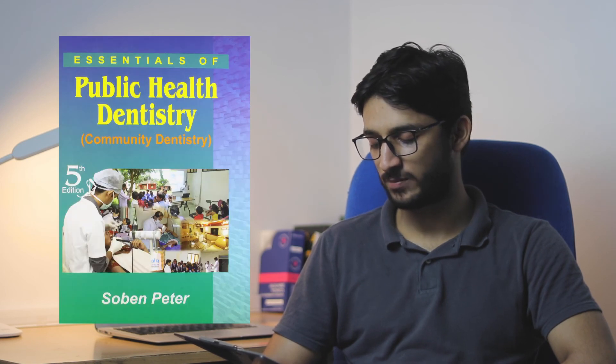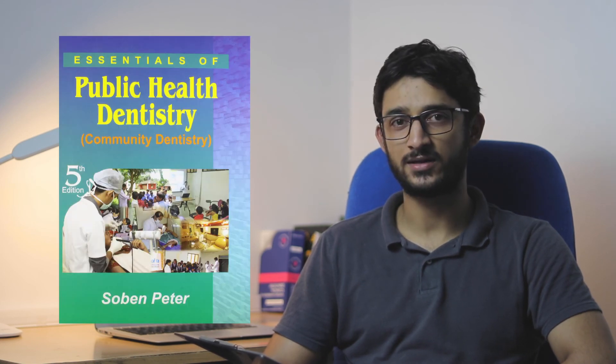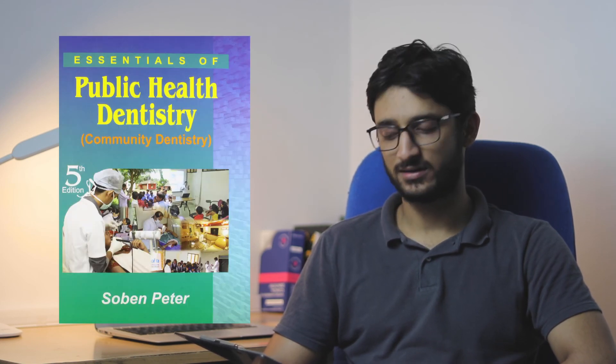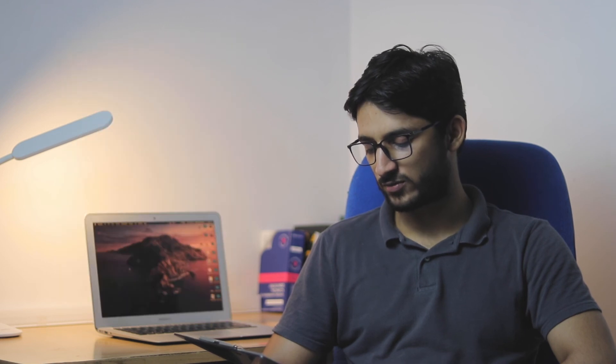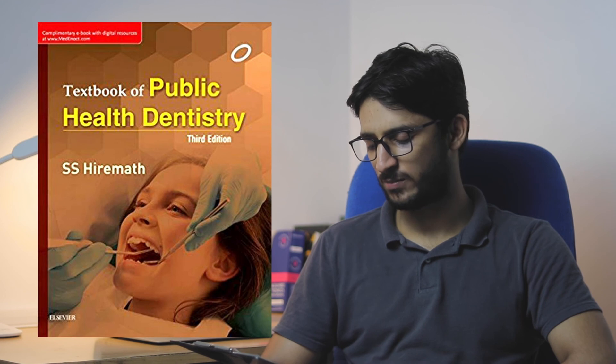Now coming to the last subject, Public Health Dentistry. For this, I feel the main book is Soban Peter Public Health Dentistry. There's another book called Textbook of Public Health Dentistry by SS Hiramat. But I feel Soban Peter is sufficient and has everything you need. There are only very few subjects in dentistry in final year where you can study from just one book, and PhD is one of them. For PhD, you just need basically one book to study well, and that's Soban Peter Public Health Dentistry.